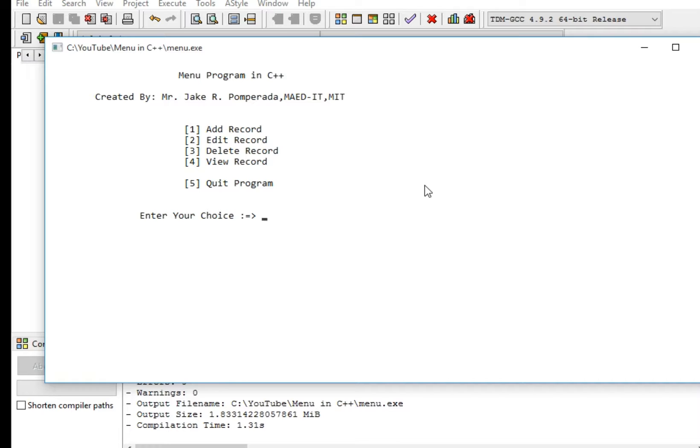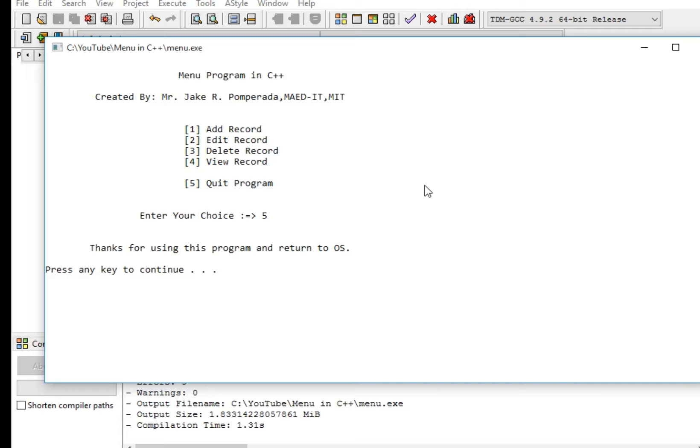But if we select 5, it shows 'Thank you for using this program' and returns to the OS. Press any key to continue.